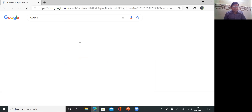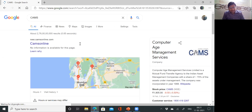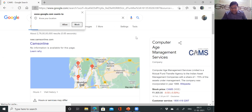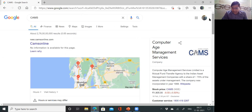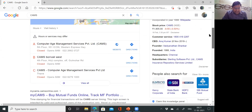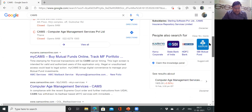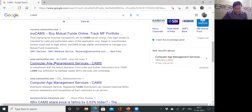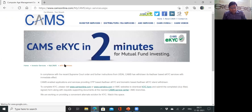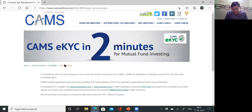Once you search CAMS and click the result, you will be on the CAMS website — camsonline.com. You will see eKYC, and everything is there. eKYC can be done in two minutes. The website is very convenient.